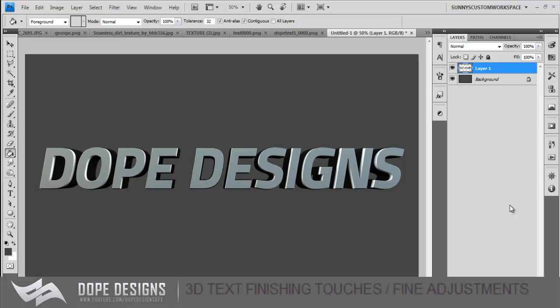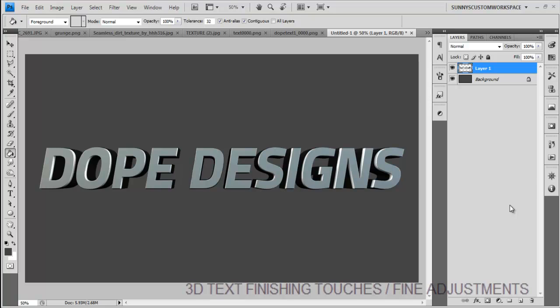Hey guys, Sonny here from Dope Designs, welcome back to another video. So today I'm going to be showing you guys just little touch-ups and stuff you could do to your 3D text to make it look a lot better.